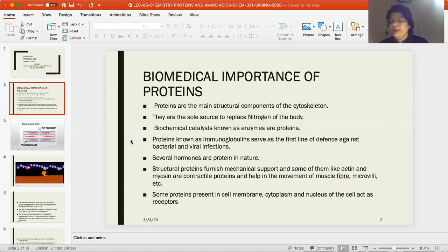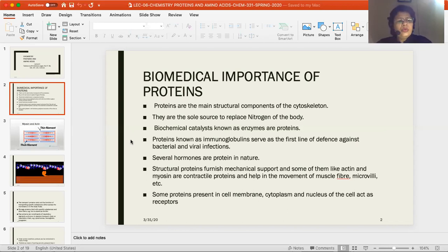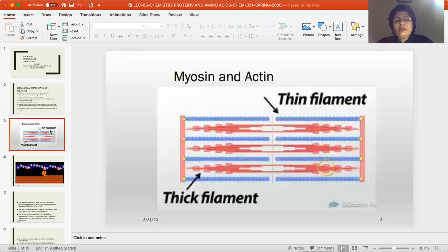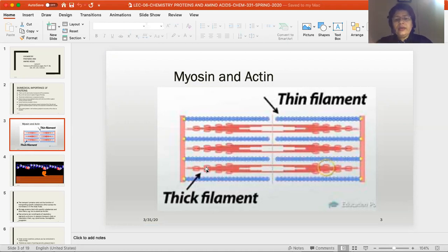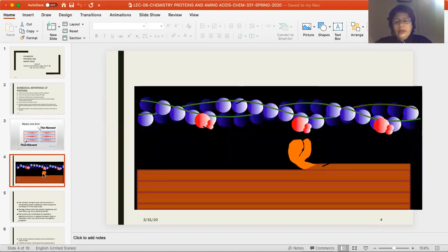This is a long strand that loops around the actin chains in the filament. Now in this figure, you can see that this area is the thin filament and this red one is the thick filament — this is a structure of proteins. Myosin and actin are joined together and work together. Now you will see the blue circles — all the blue circles — these are the thin filaments.